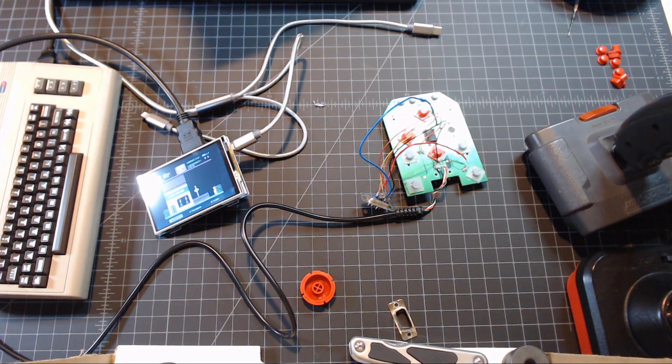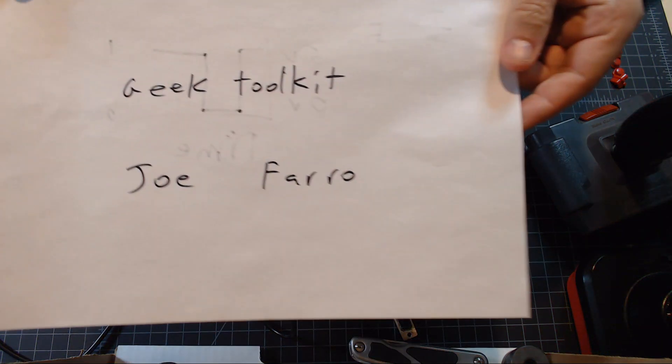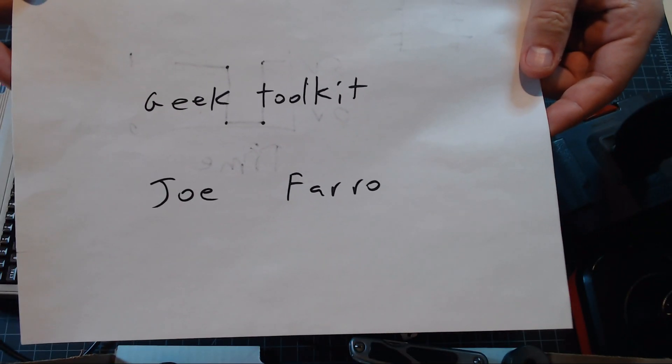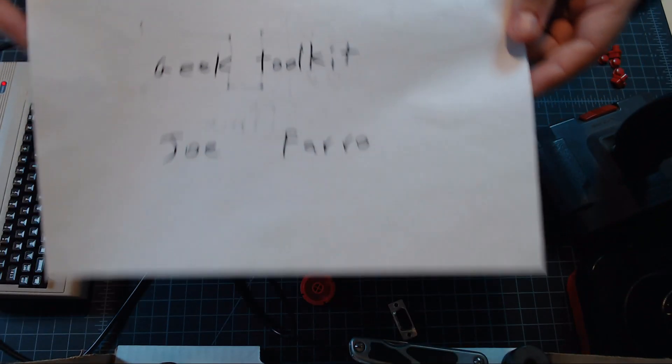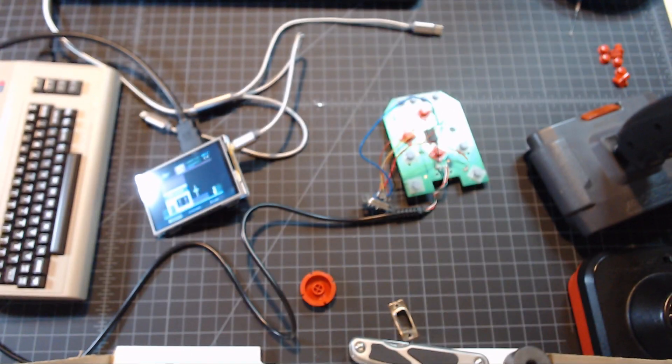Hi! Welcome to Geek Toolkit. I'm Joe Ferro and I'm new to YouTube so this is my intro. All right let's get rid of that.